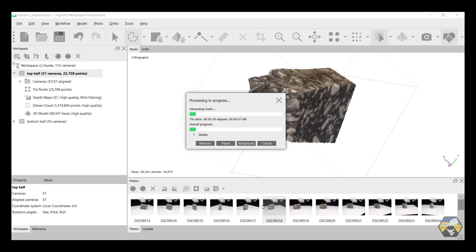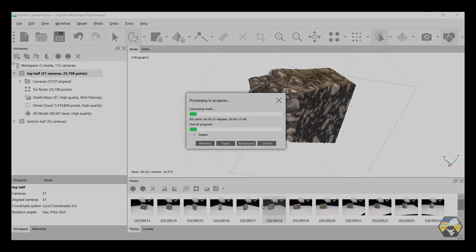So this can be, again, a slow process depending on the size of the images and how many there are on your computer speed. So we're just going to let it run for a while. But this will produce a much, much sharper image.